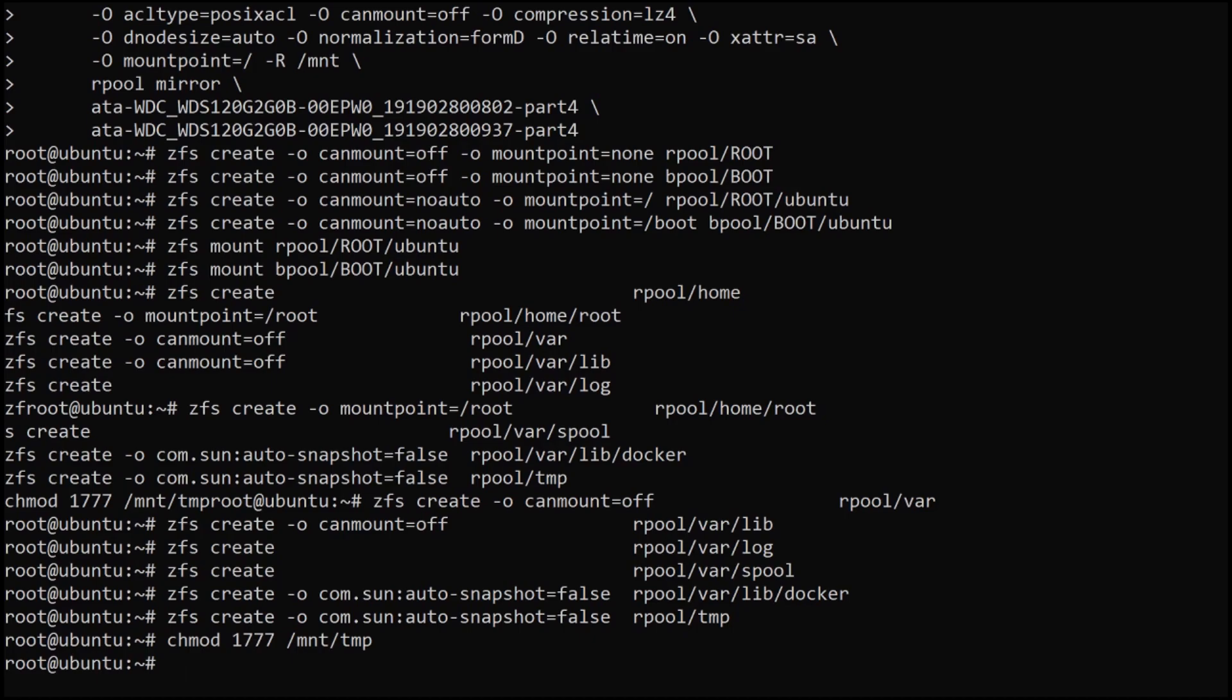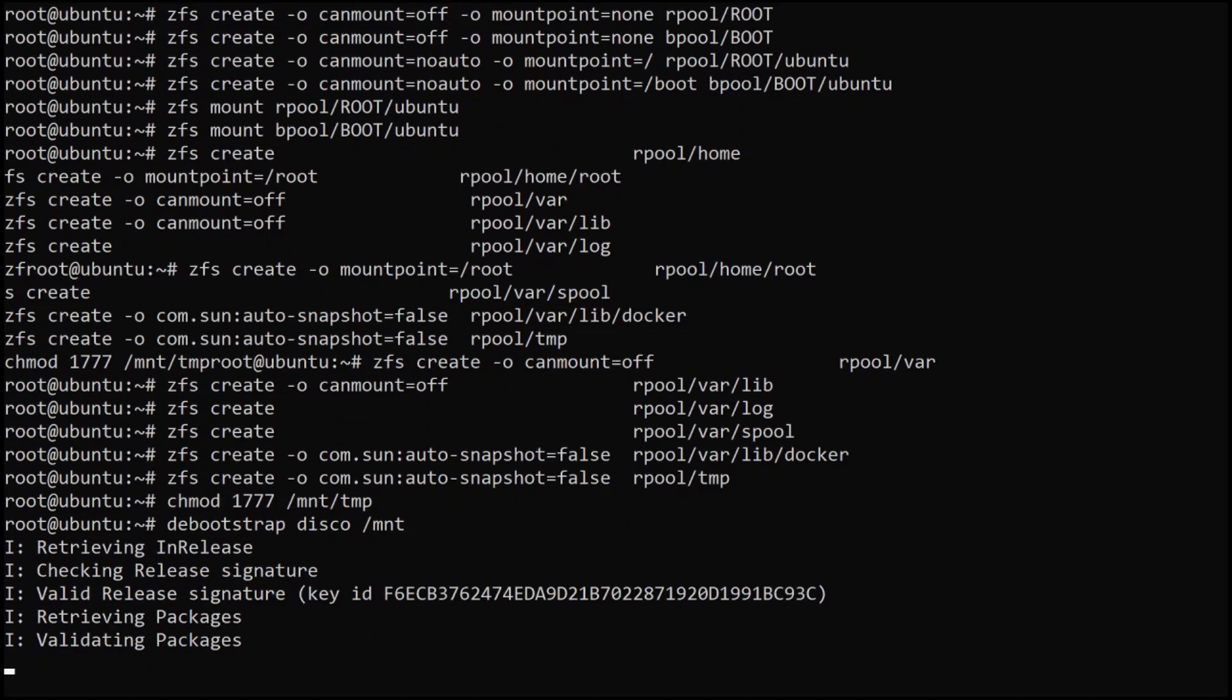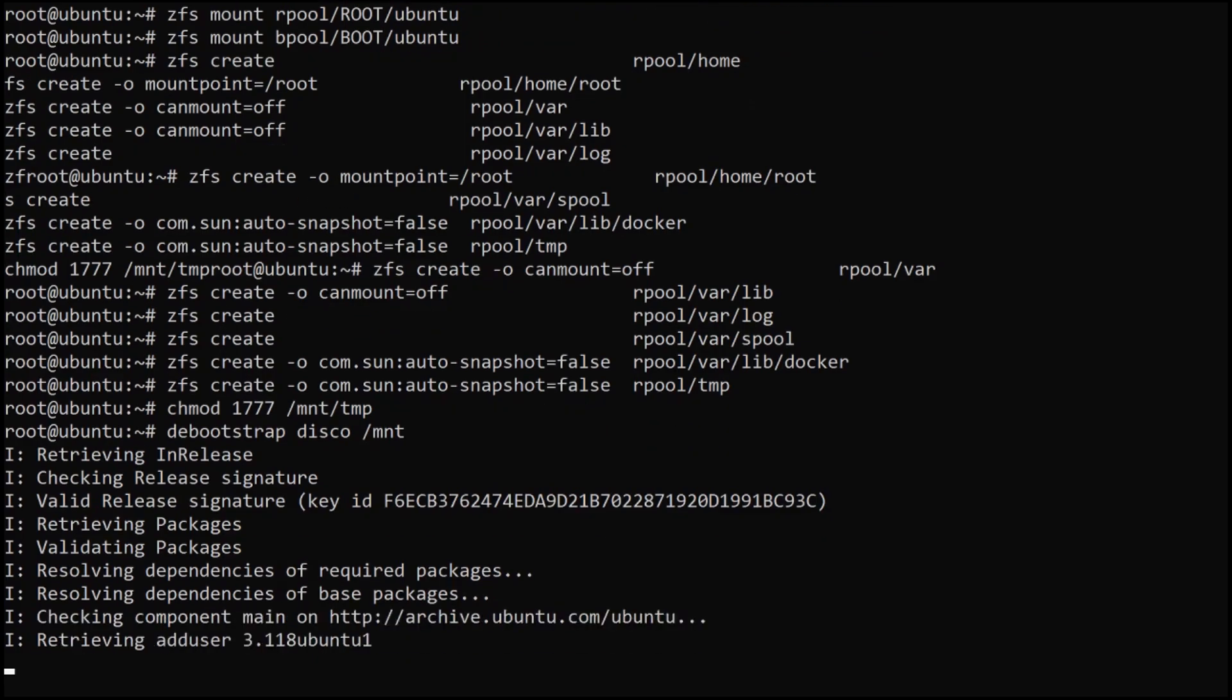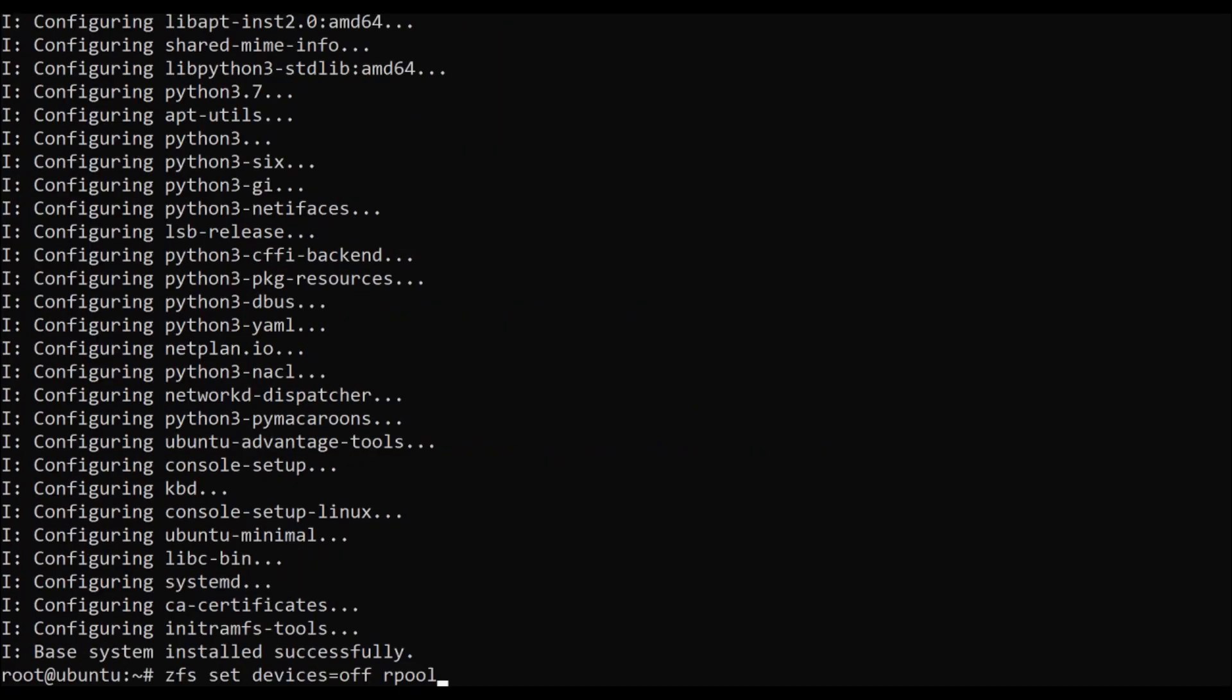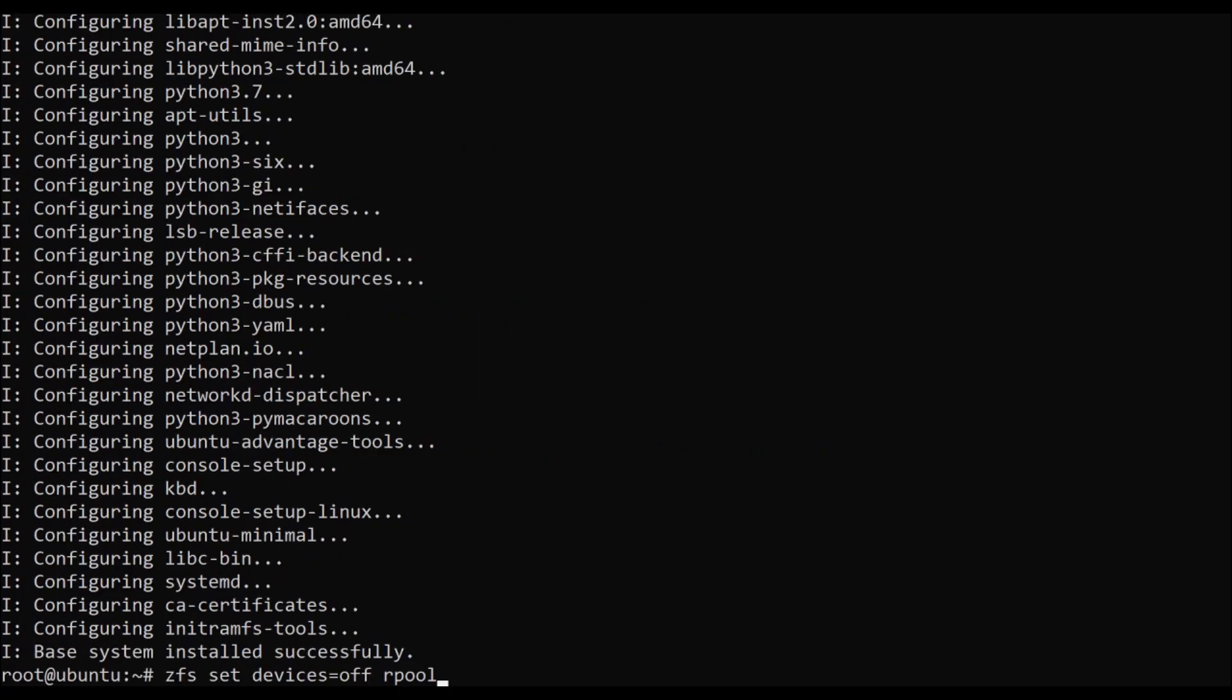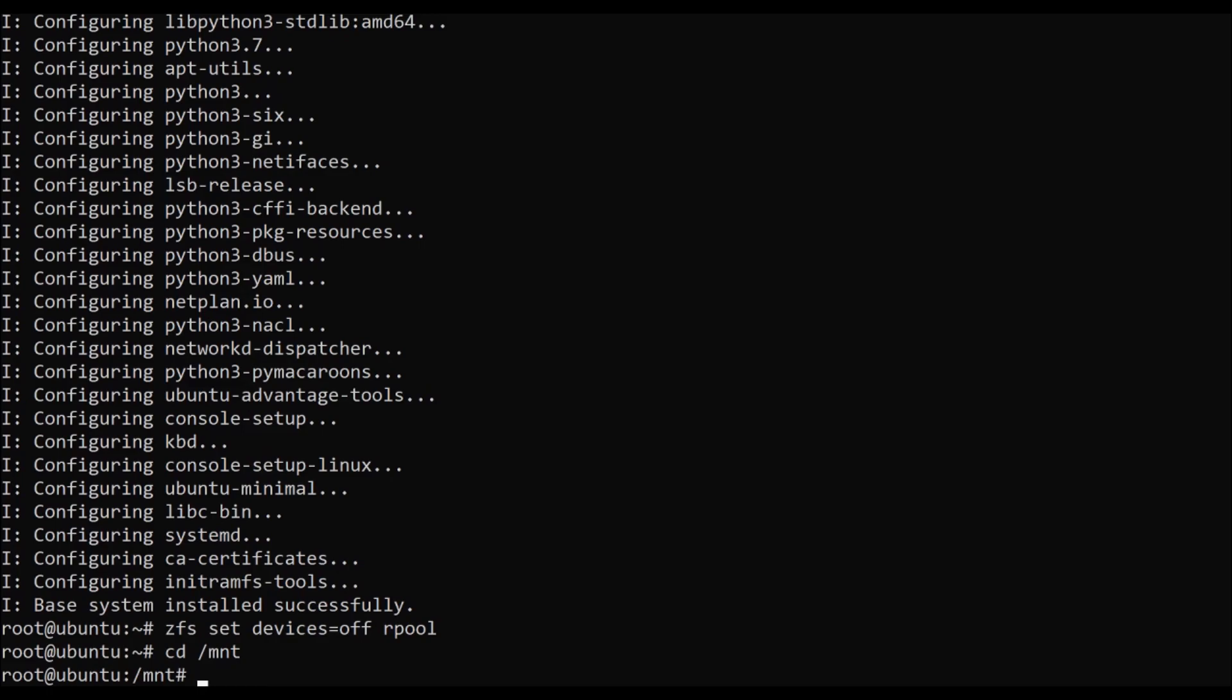I'm taking the recommended defaults, as well as adding /var/lib/docker and /tmp being separate within ZFS. I'm basically taking all of the defaults listed on the ZFS on Linux homepage. We're going to have one for /home, /home/root which is mounted at /root, /var, /var/lib, /var/log, /var/spool, /var/lib/docker and /tmp all separately. Then we set anyone can read and do whatever in /tmp. Once this is done, it's time to actually install Ubuntu into our system using debootstrap.